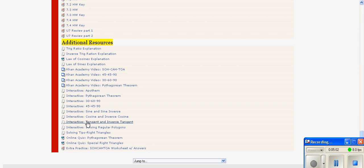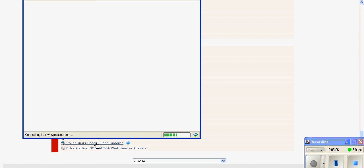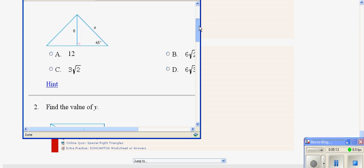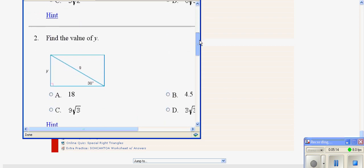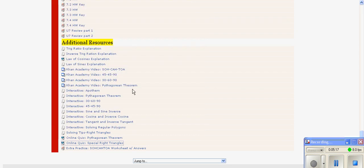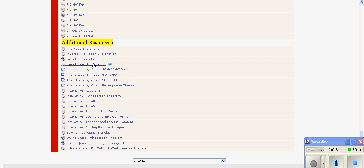They have an online quiz in which students can practice some of these problems and check to see if they are right. They also have extra practice problems, explanation of law of sines, law of cosines.